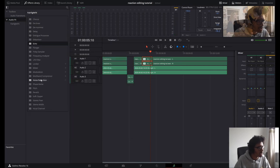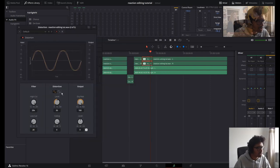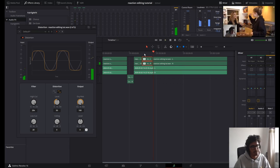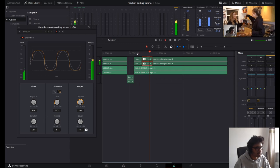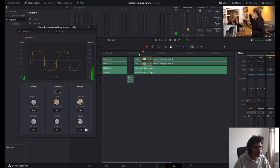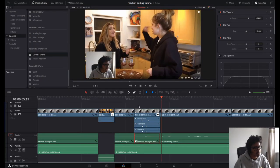I'm going to get rid of that and then bring in some distortion. Put that on, change it to the square waveform. It's a bit loud, so I'll bring the level down. That's the level we want. Back into the Edit — I think that audio was pretty good.